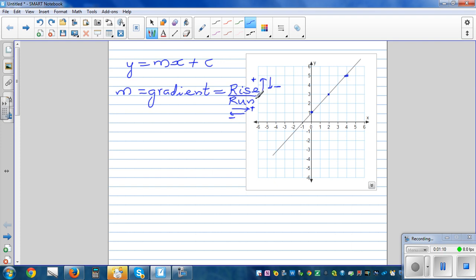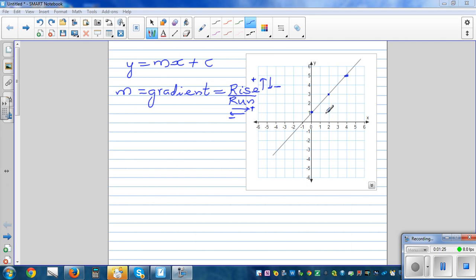You calculate rise by counting how many units you're going up or down, and run by counting the units you're going right or left. Rise can be positive or negative, but run is generally taken as positive. So when you have a line, the equation should be y equals a number times x plus a number.